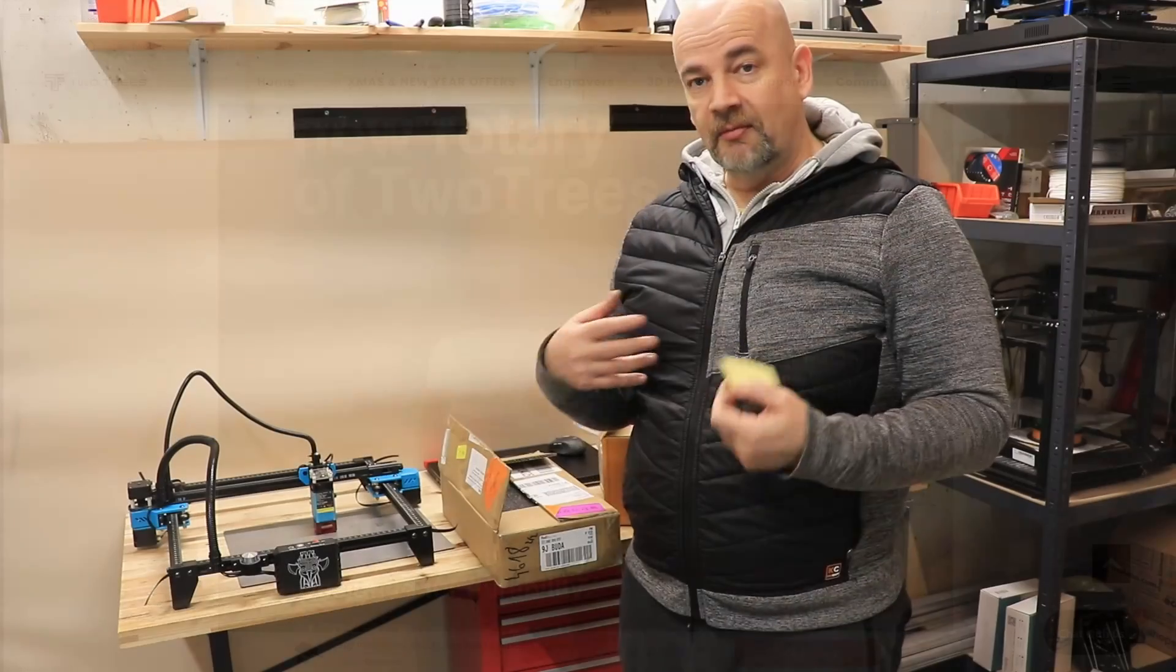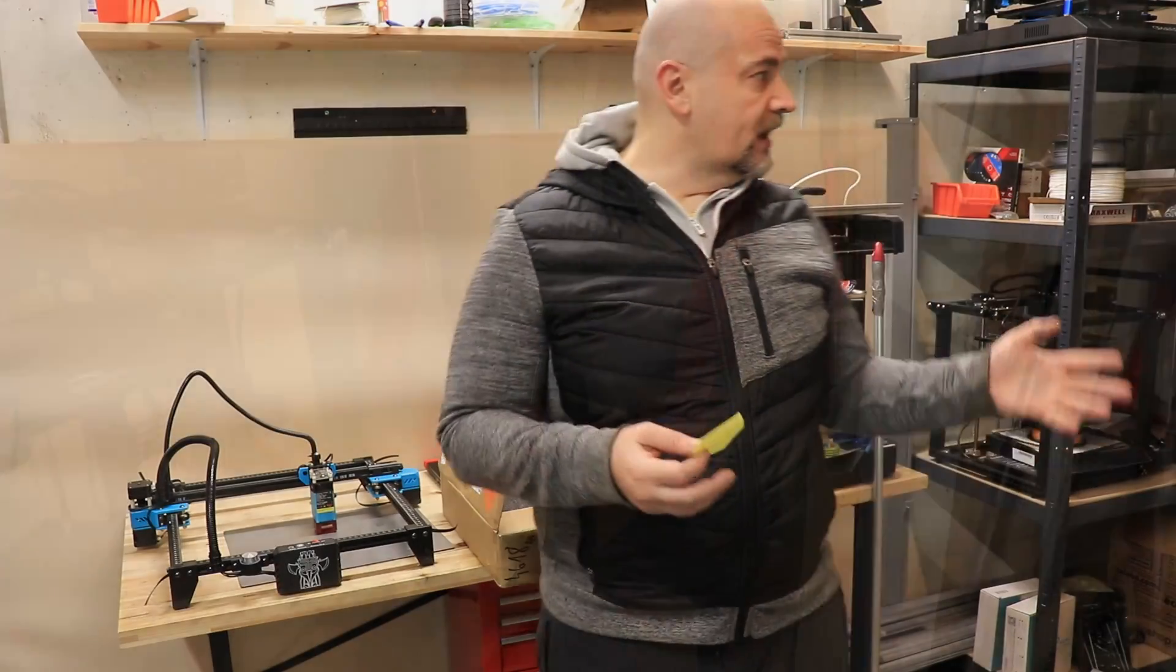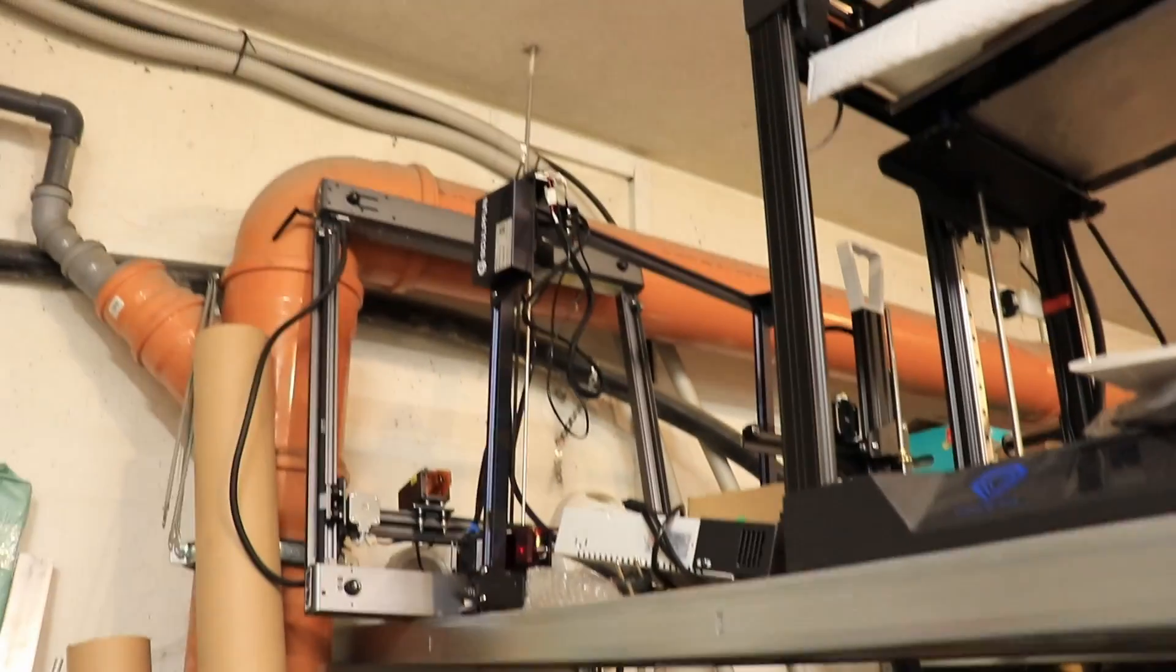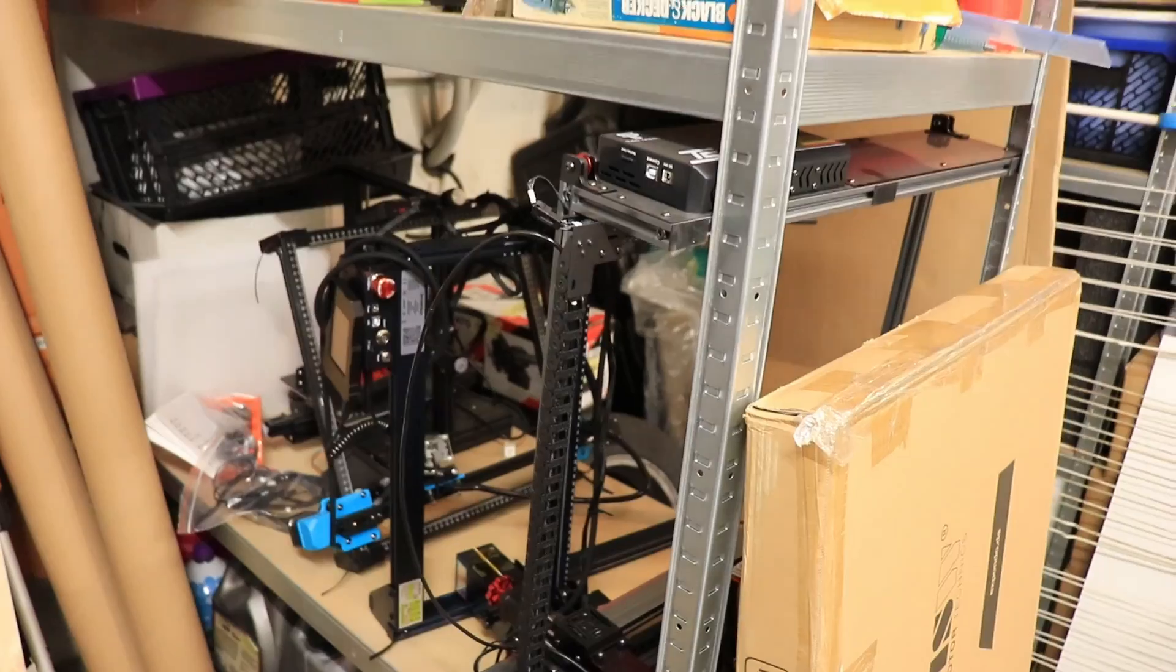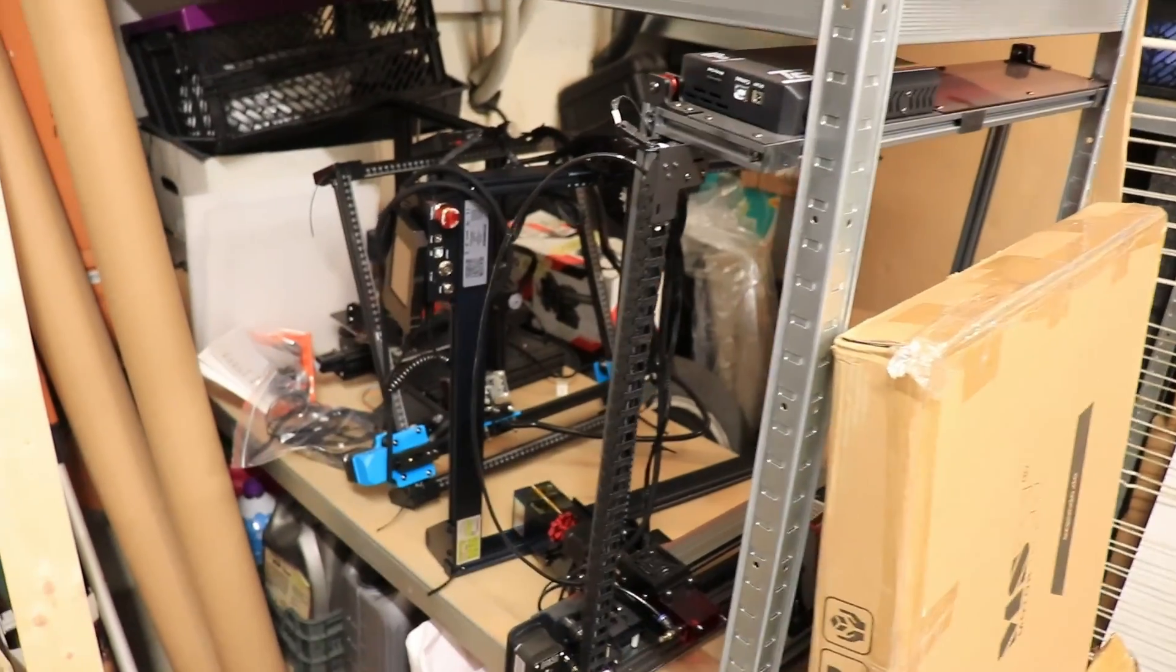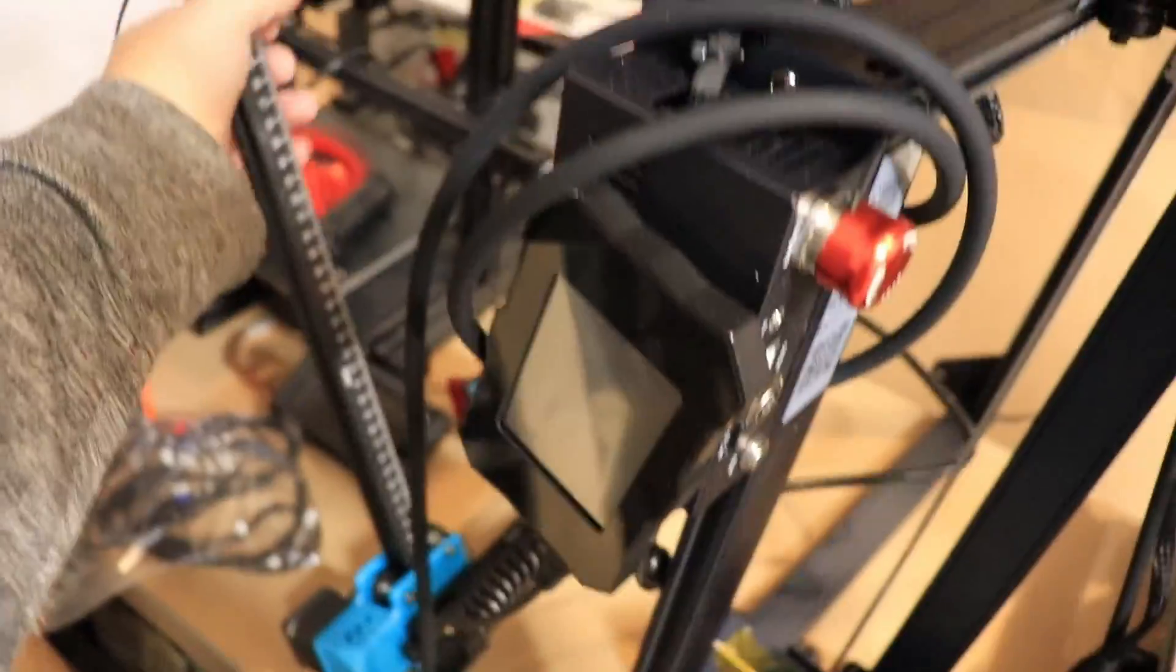Big question was for me which laser engraver to use here because I have at least 10 here in storage. But from TwoTrees I have the TS2, which I already wanted to use for this video, but it is a little bit too big for this desk and this is the older version.